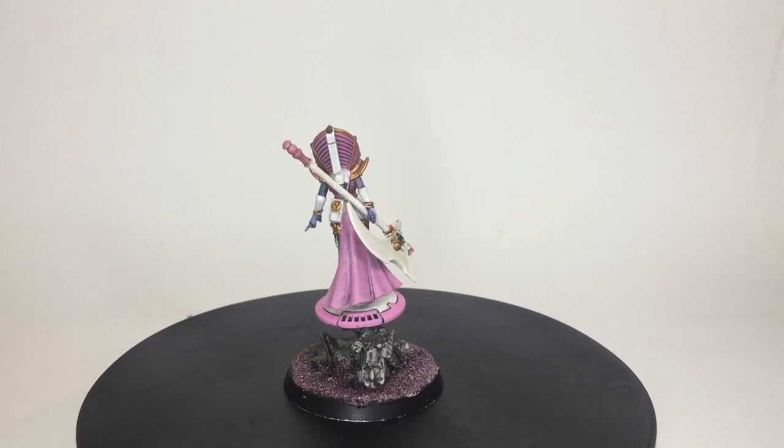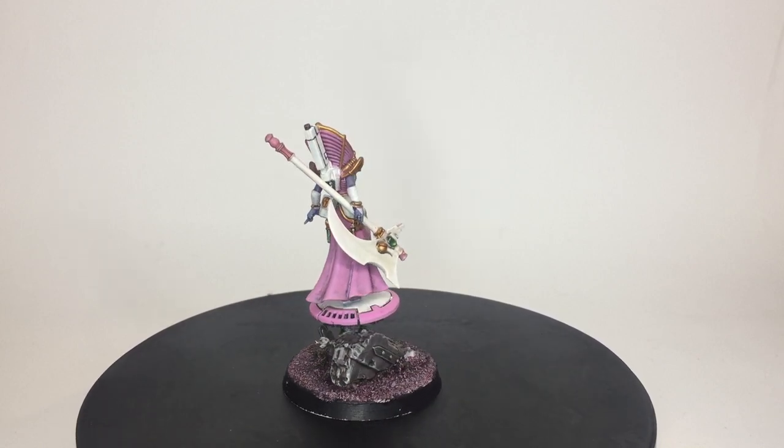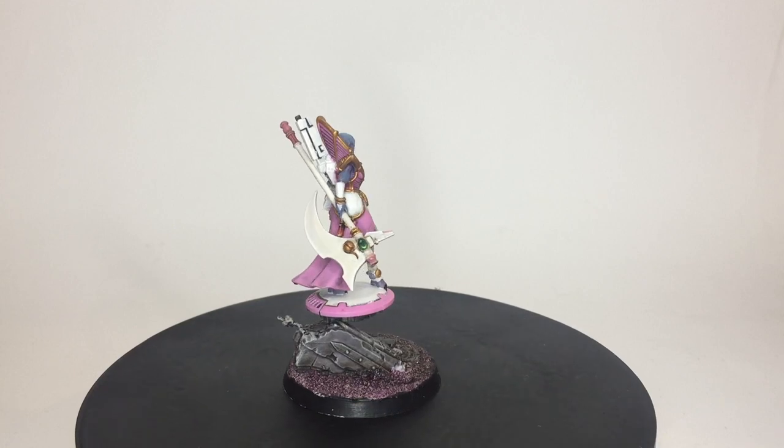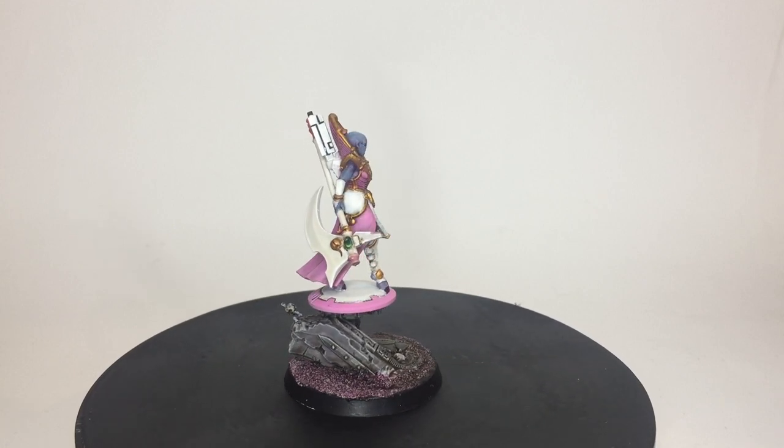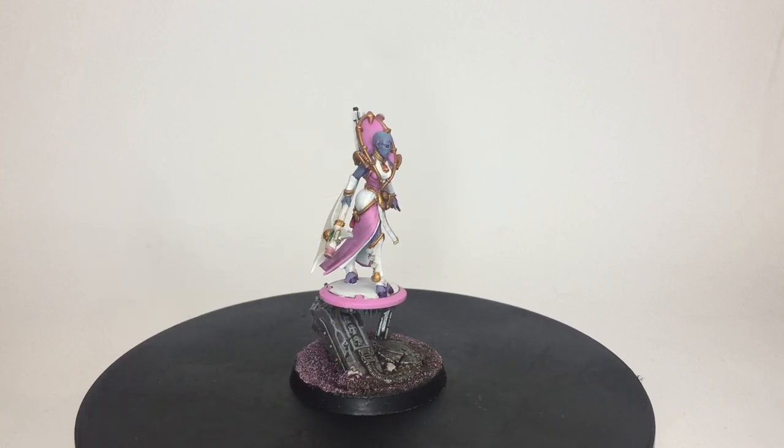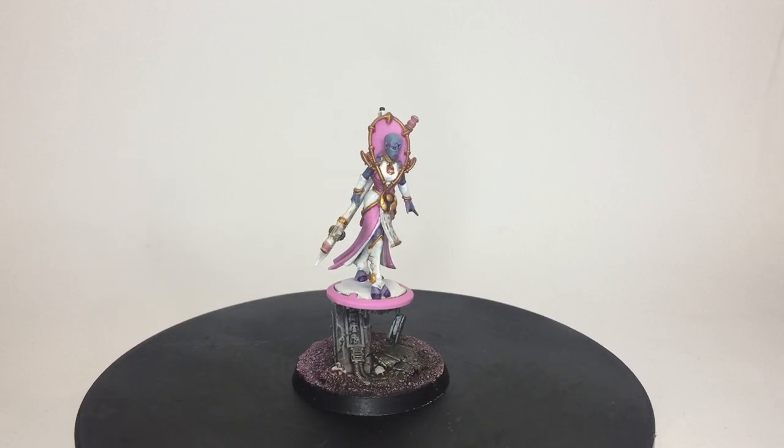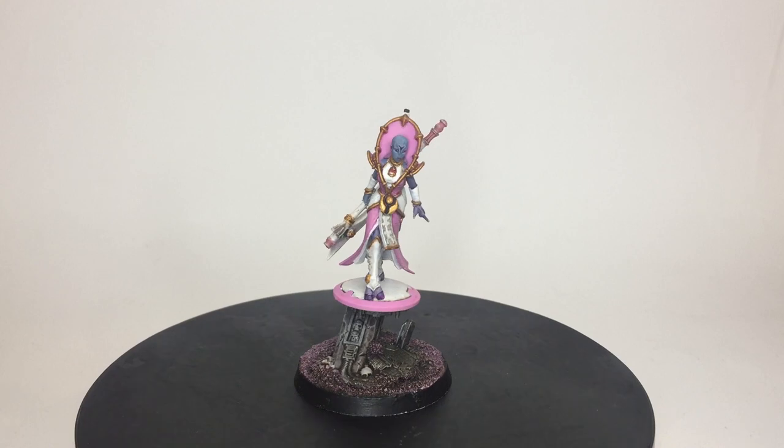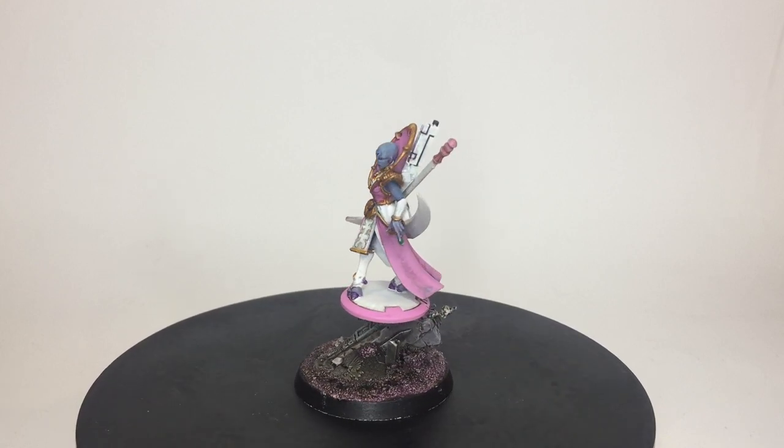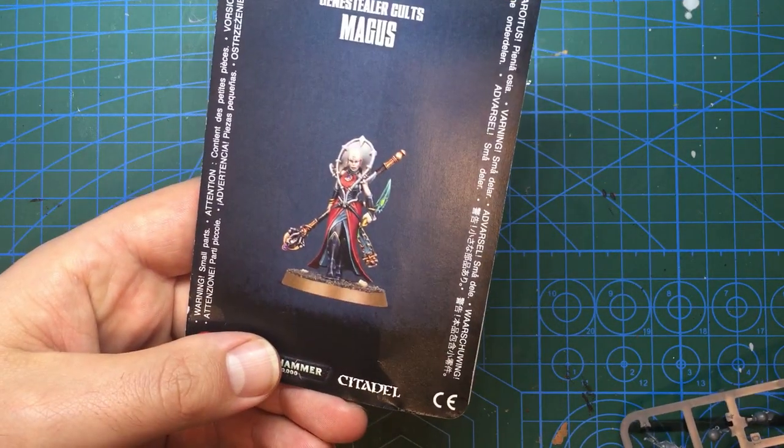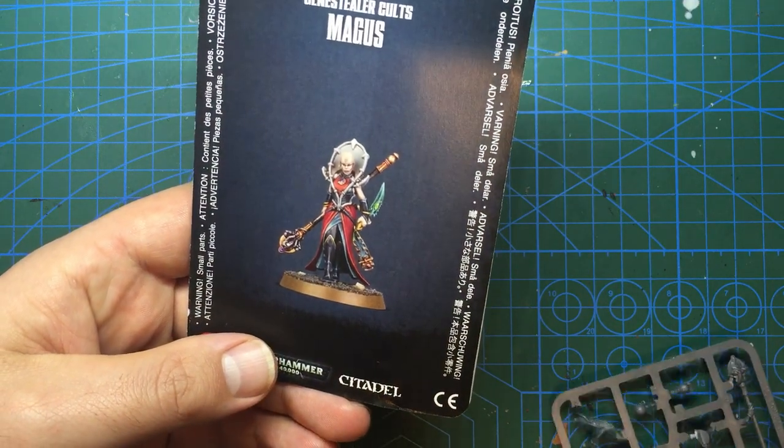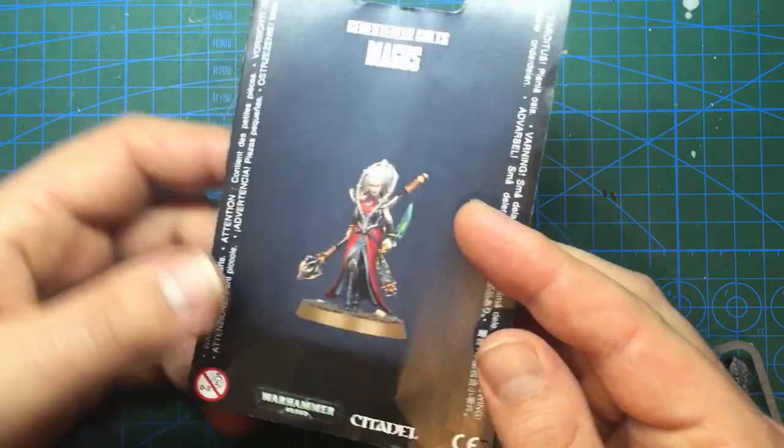The basis for this model is going to be the Genestealer Cult Magos. I like the pose and the high collar and I thought that with a few adjustments and a drone, she can make a nice ethereal for my army and at the very least be a very nice focal point on the tabletop. So let's get into it then.